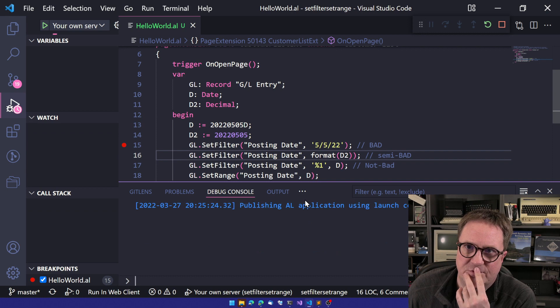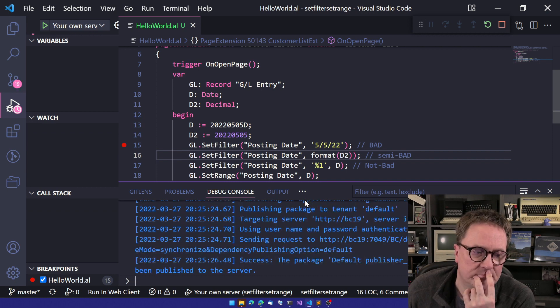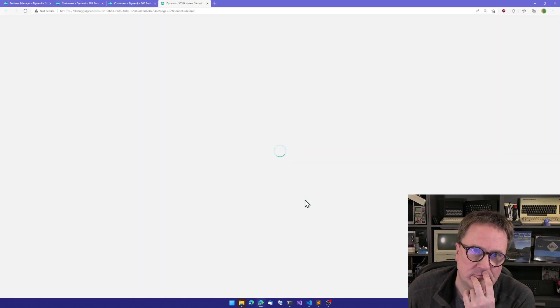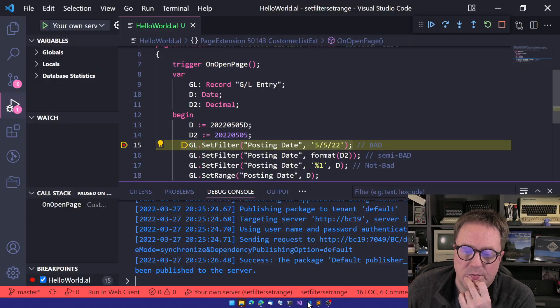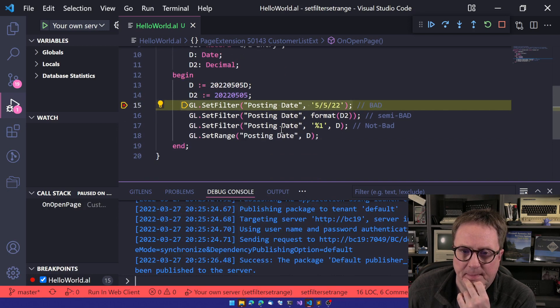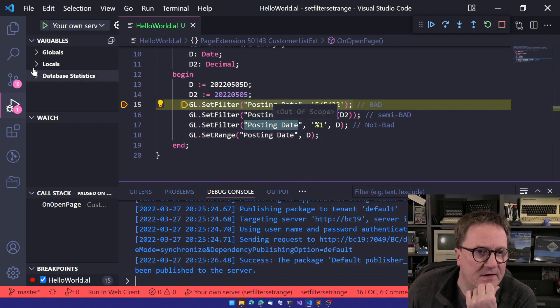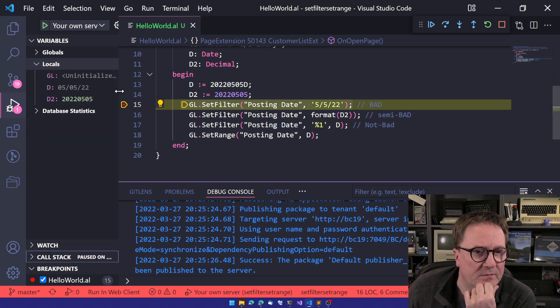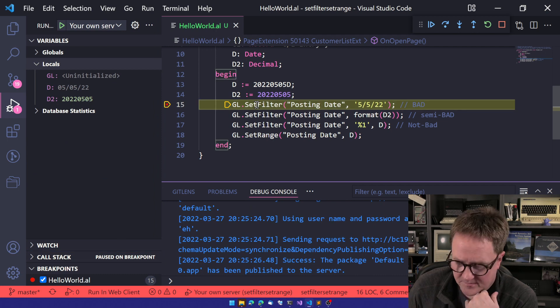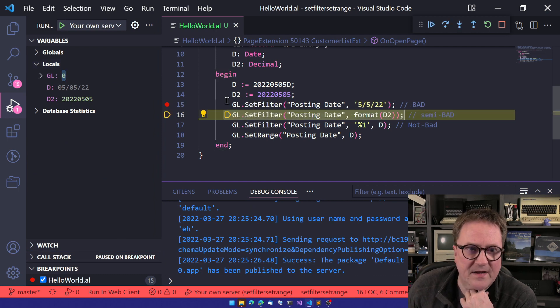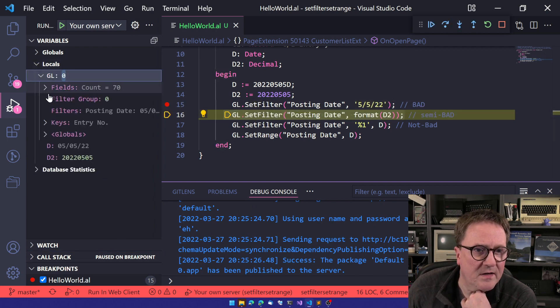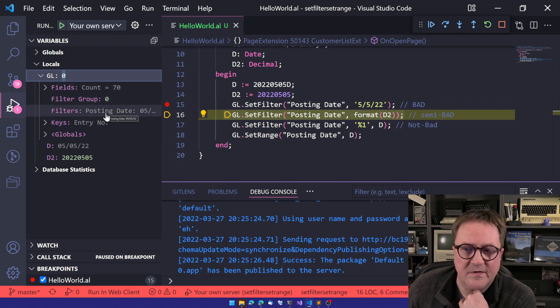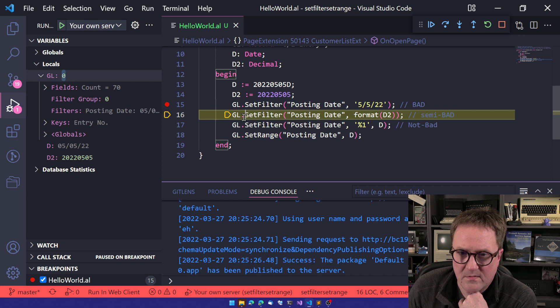So let's actually see what happens if we run this at this point. See what happens. We got a breakpoint. And let's take a look at our local variables here. GL, we don't know anything. So this one is passing. So now GL has a filter on posting date. So this is good. Let's see what's happening now.